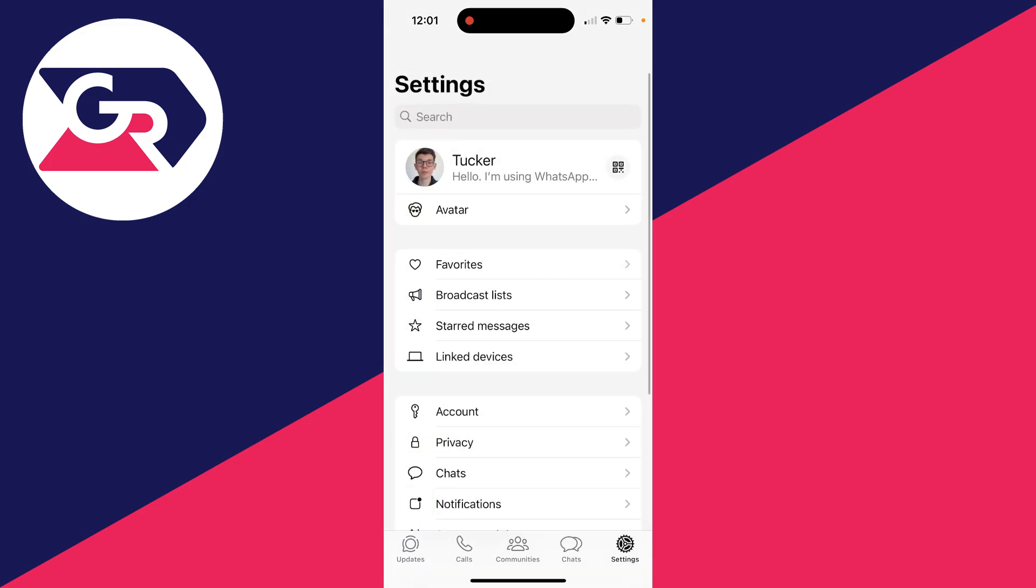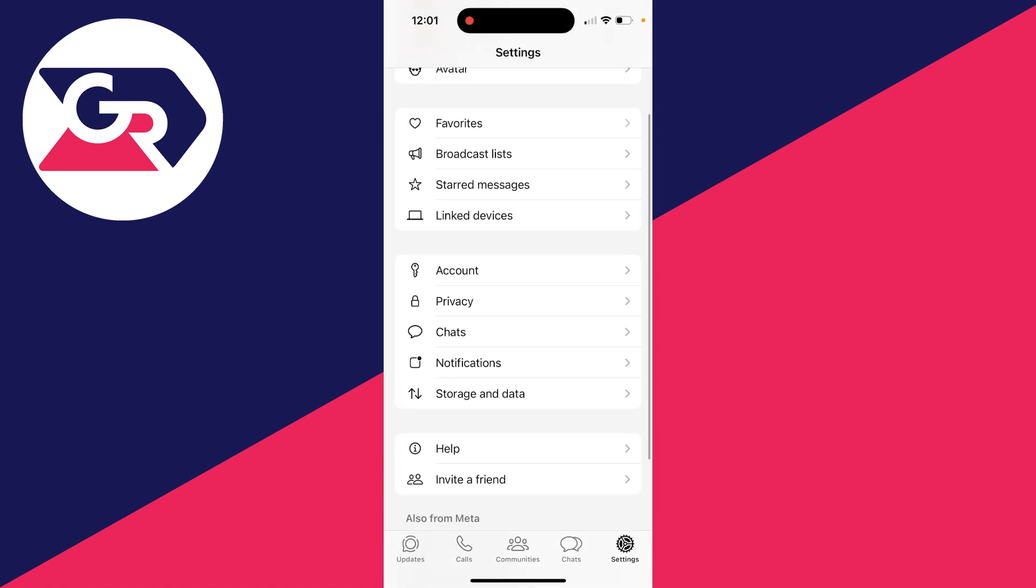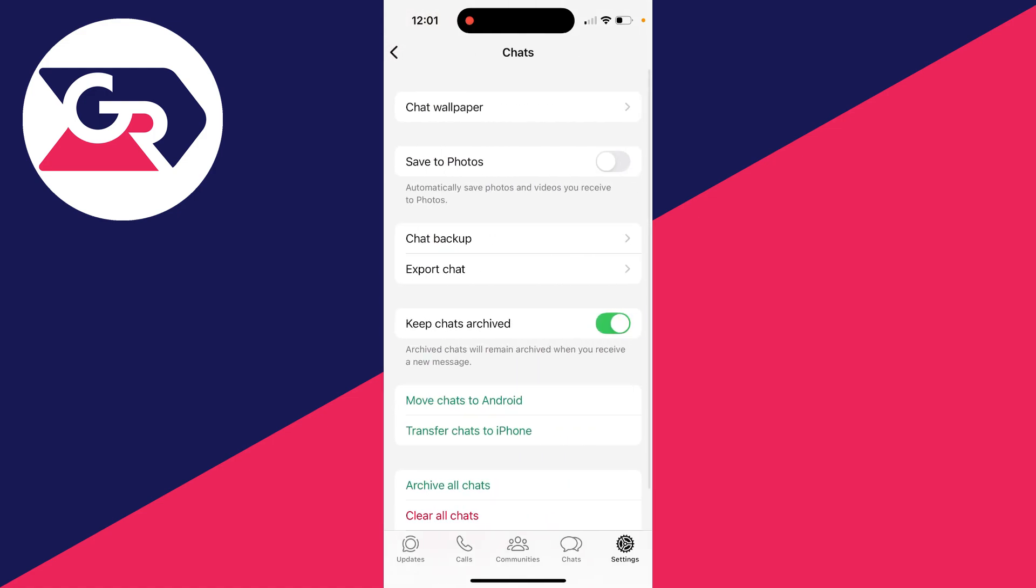On Android, on the chats page, click on the three dots in the top right and come to settings. Then on both, come down and find chats.